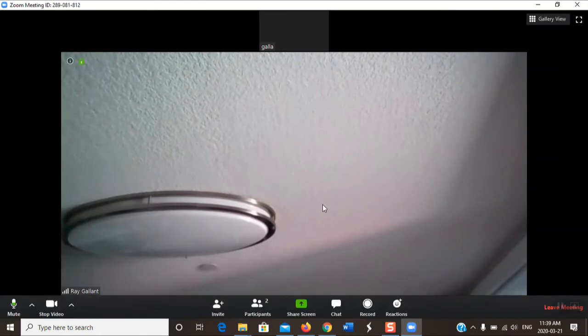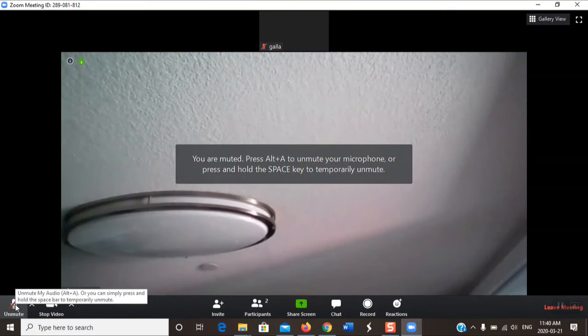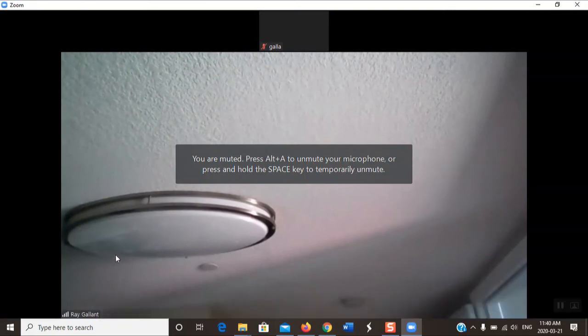There's a couple things I want to show you here that are really important. When you join the meeting, come down and turn your microphone off. What'll happen then is it saves on bandwidth. And if we're watching a video or a presentation, turn your video off as well. You can turn that off.